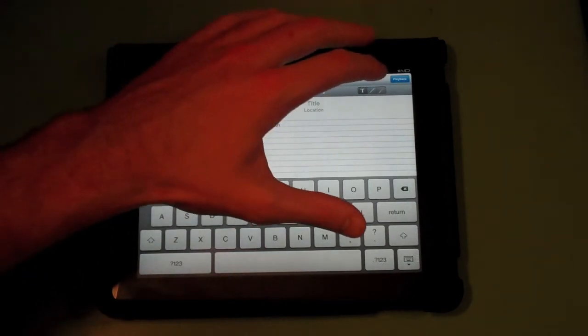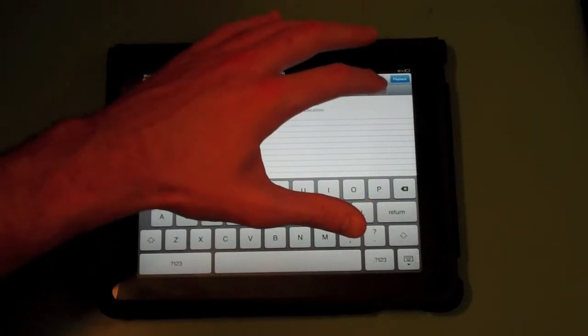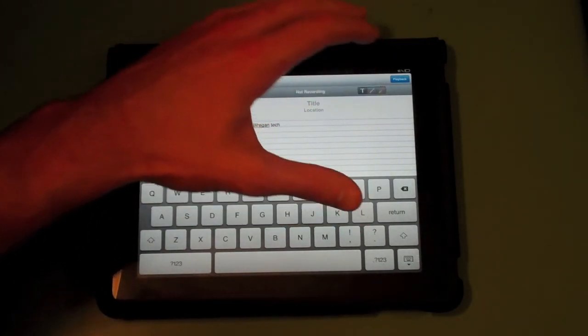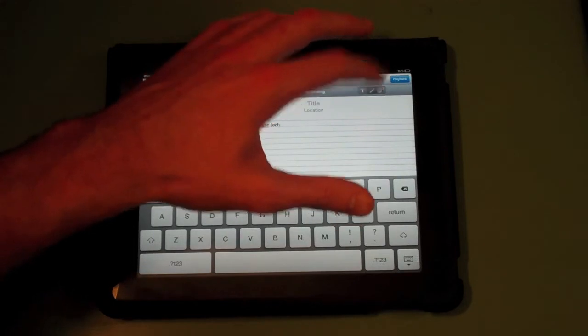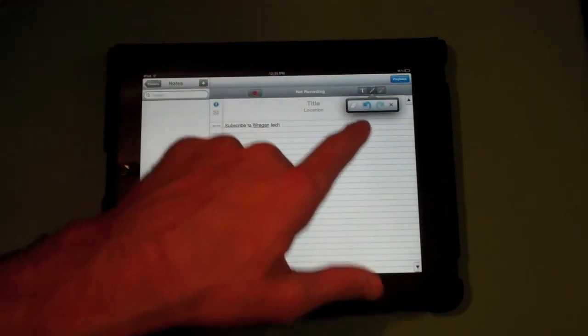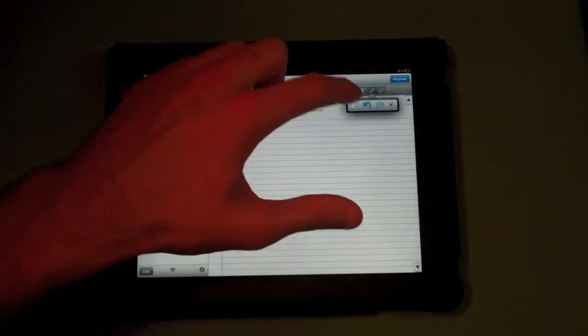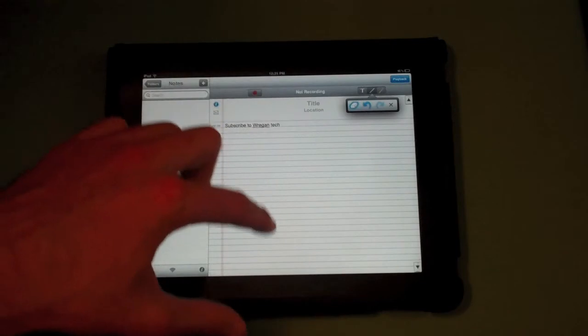Now you can also draw with this app, and this is really why you would want to use the app. You have the options to erase and stuff like that.